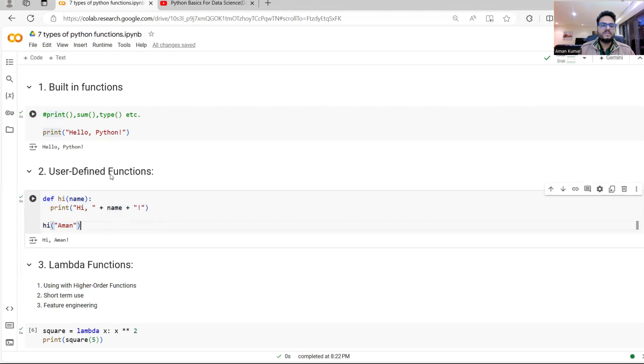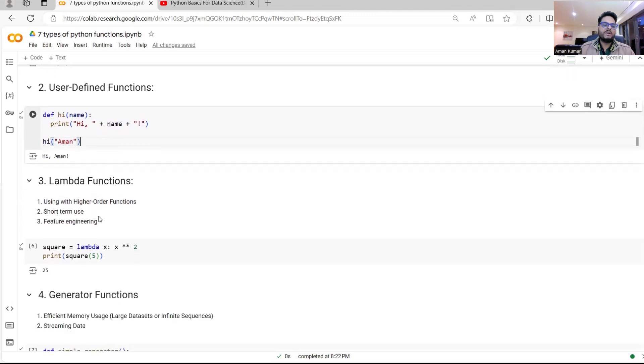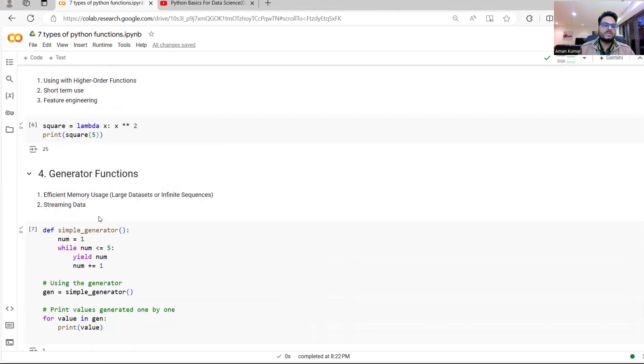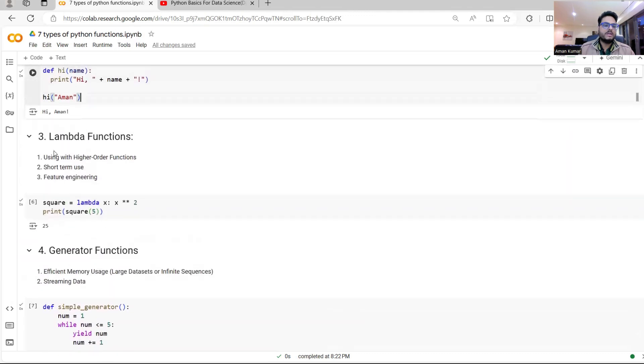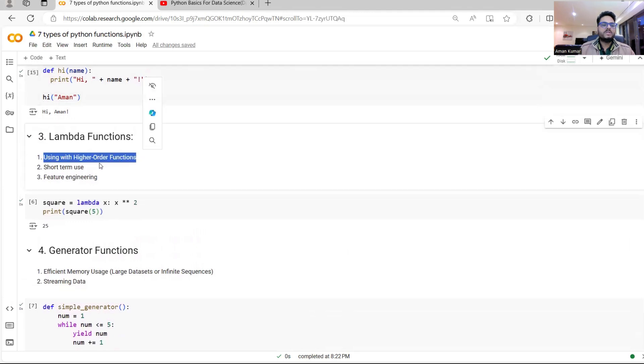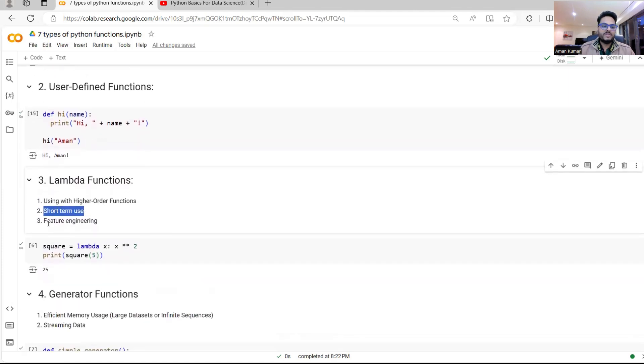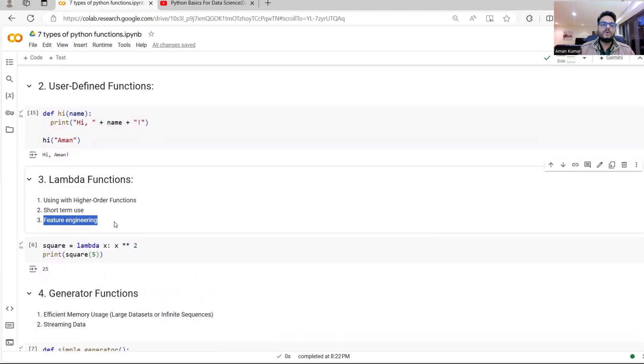So these are two basic things which many of us are already aware. Now let's see some critical Python functions which you use for multiple purposes. One such function is called lambda function. So if you see here, lambda function is basically used for using with a higher order function or a short term use where you don't want to define a function like user defined function and feature engineering.